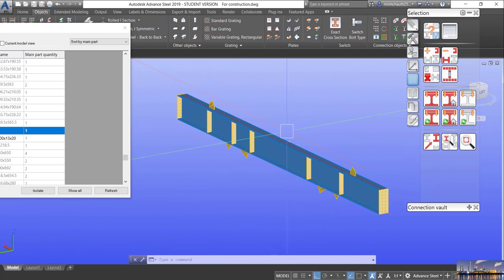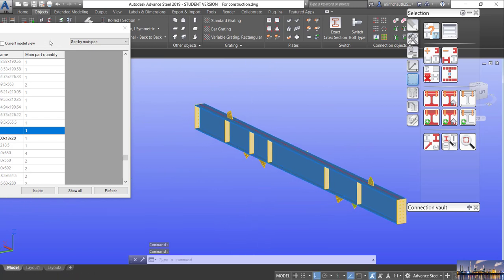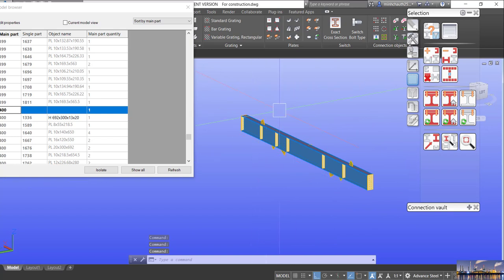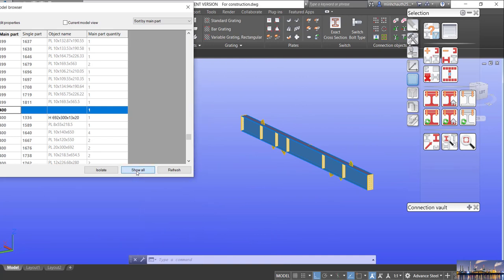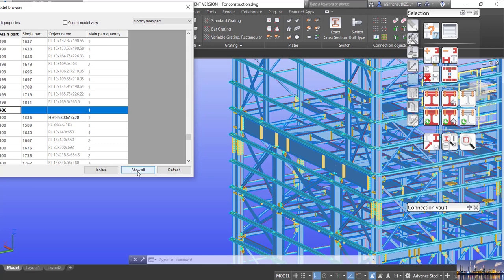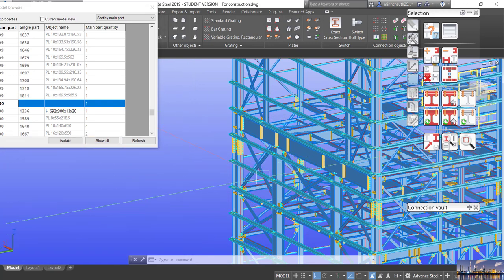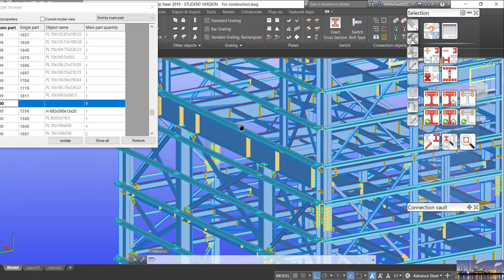It is very useful for the fabricator. When we are already done with that and want to go back to the full model, we just click Show All in Model and the full Steel Structure will appear again. This is very useful for the designer to coordinate with the fabricator and also with the director. This is enough for this video — see you in the next one.